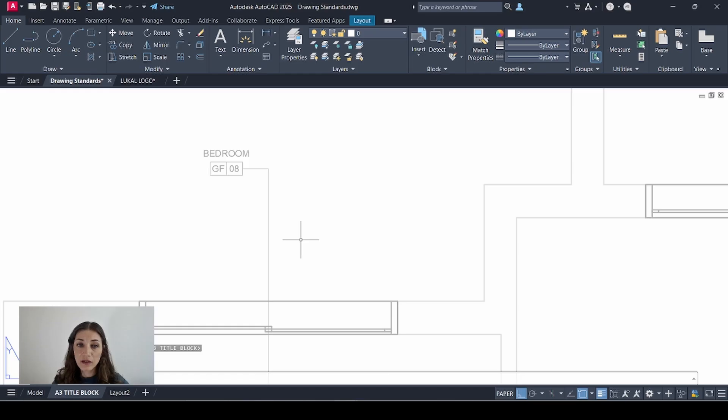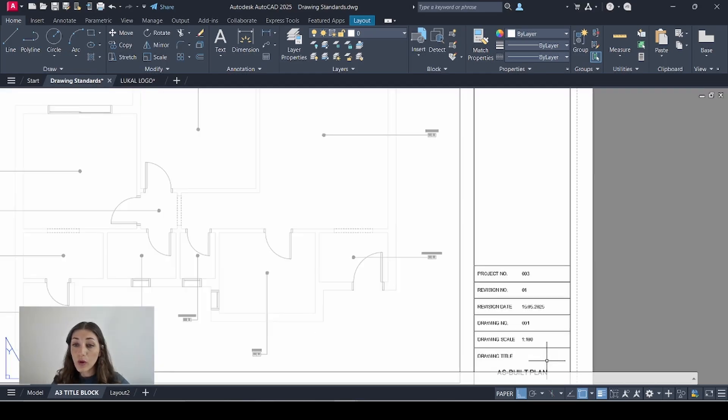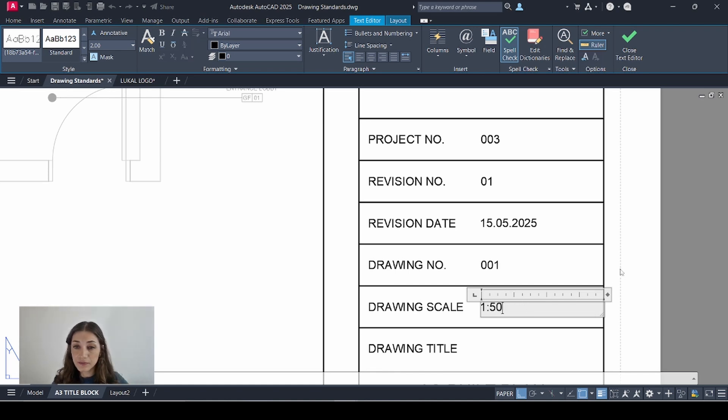I'll go back to the title block. Much better. One last thing. I need to adjust my drawing scale here because we changed the viewport scale to 1 to 50.